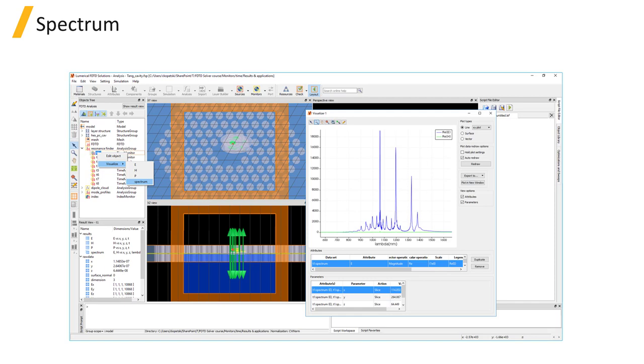If you want to get the spectrum at multiple locations, you can use multiple point time monitors. Using point monitors is also more efficient in terms of memory compared to using 2D or 3D monitors.